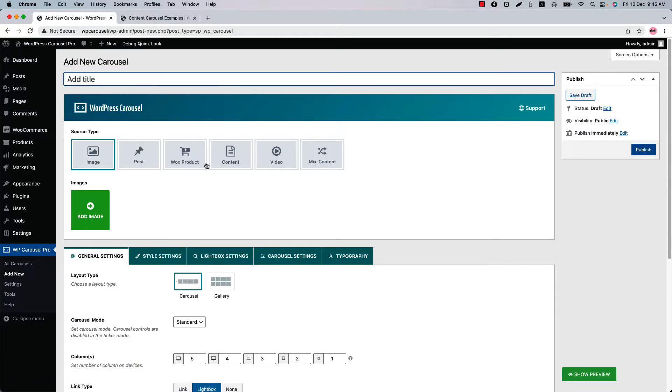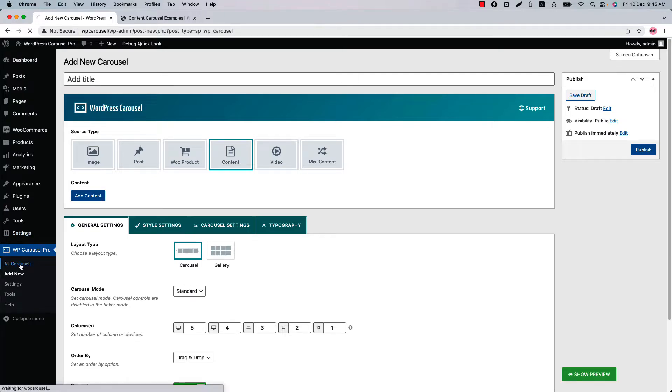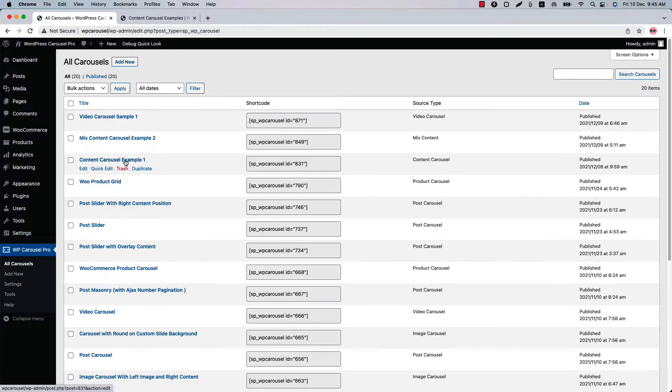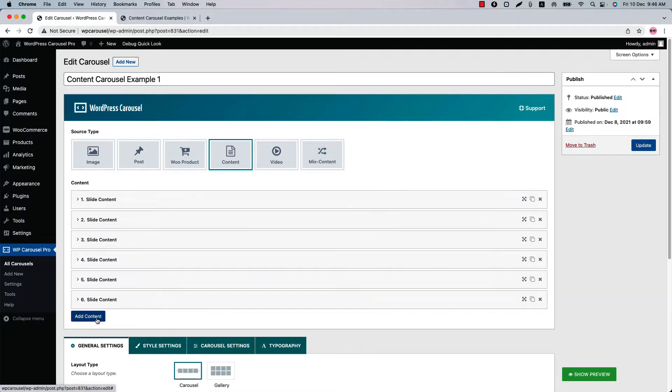Then select source type as content and click Add Content to add as many content as you like. So I have already created a content carousel for you. So I am going to explain the plugin features to configure the content carousel from here. So as I said you can select source type as content and then click Add Content to add as many content as you like.